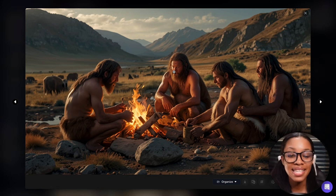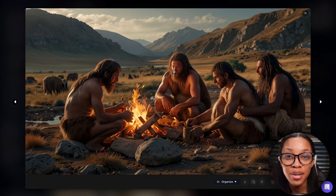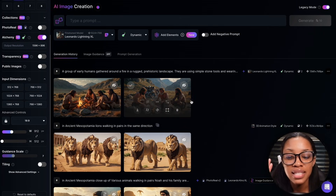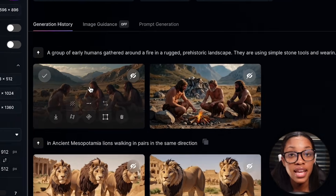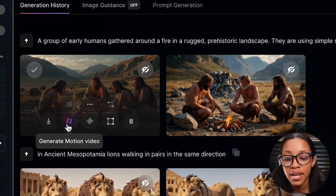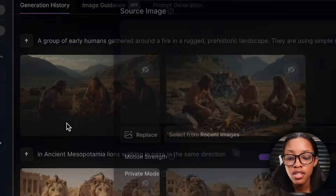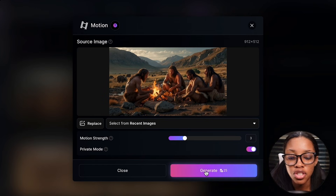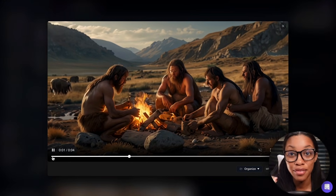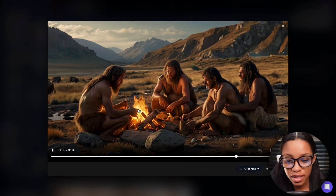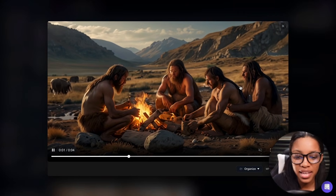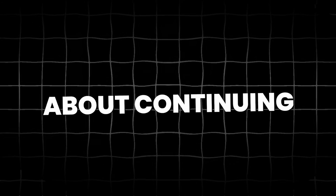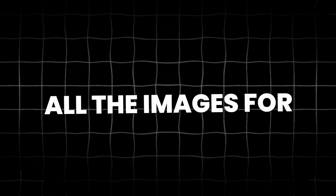Instead, what you want to do is change this image into a live video because that will make it way more engaging. To do this, simply hover your mouse over the image you want to use, click where it says 'generate motion video,' keep your motion strength to two or three — whichever you prefer — and then click generate. As you can see, it's now turned this very stagnant image into a video: the fire is moving, the background is moving. This looks quite amazing, and that's exactly what you'd want to do for all the images in your video.